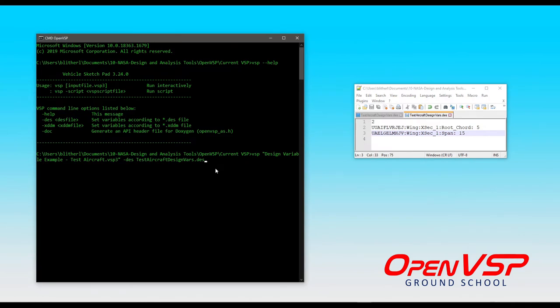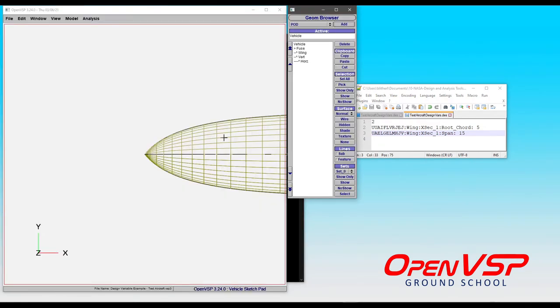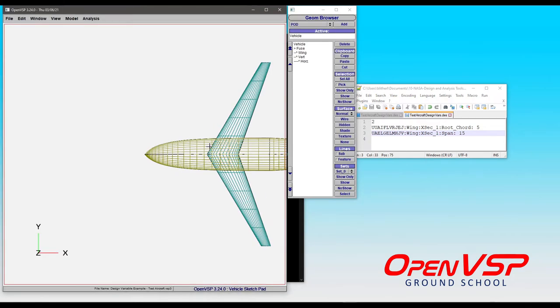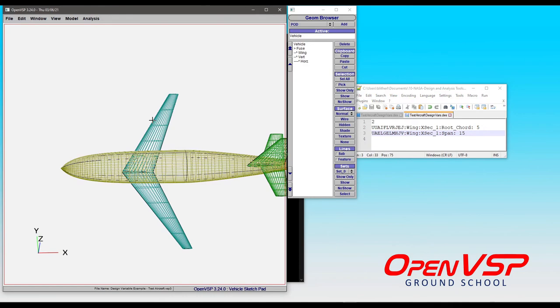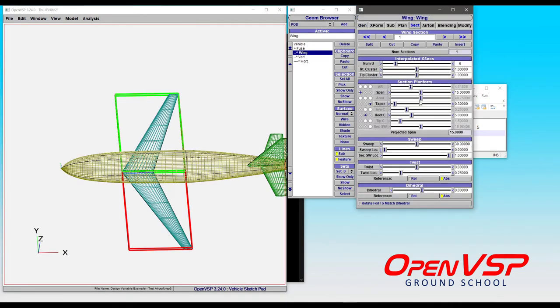So, watch what happens. I'm going to execute this. It's going to bring up a new OpenVSP GUI, and just like we told it to, if we look at the section on the wing, our span is 15, our root chord is 5.